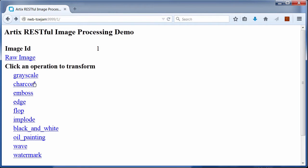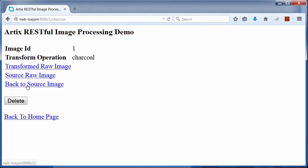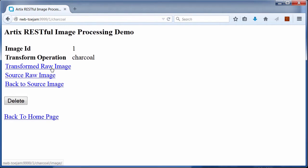This in turn will invoke the CORBA server to request the image transformation. The CORBA server performs the transformation on the image transmitted and returns the results back to the REST client by way of the RESTful servant.